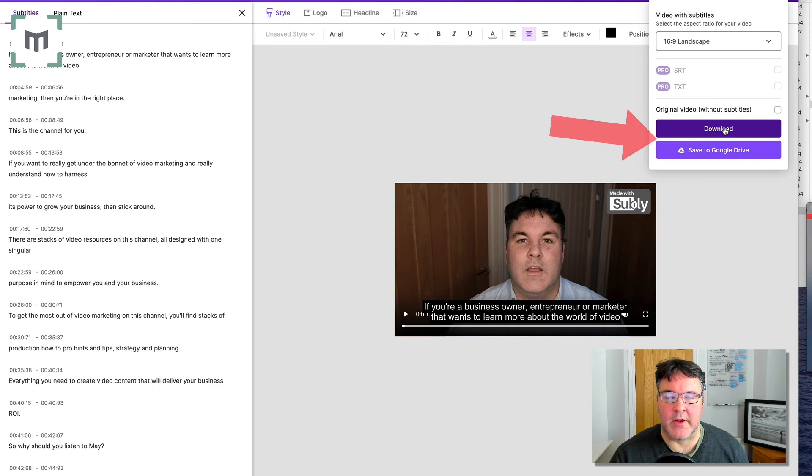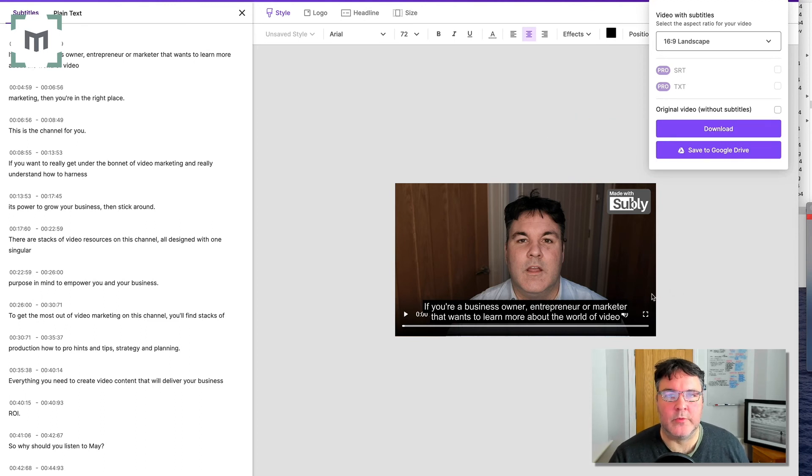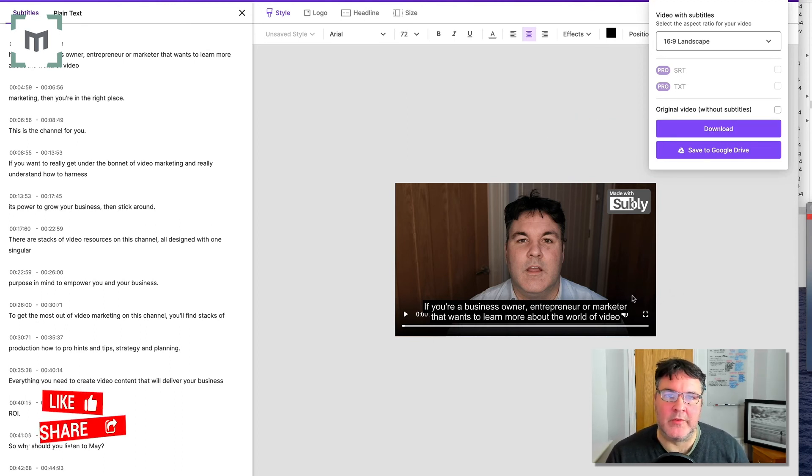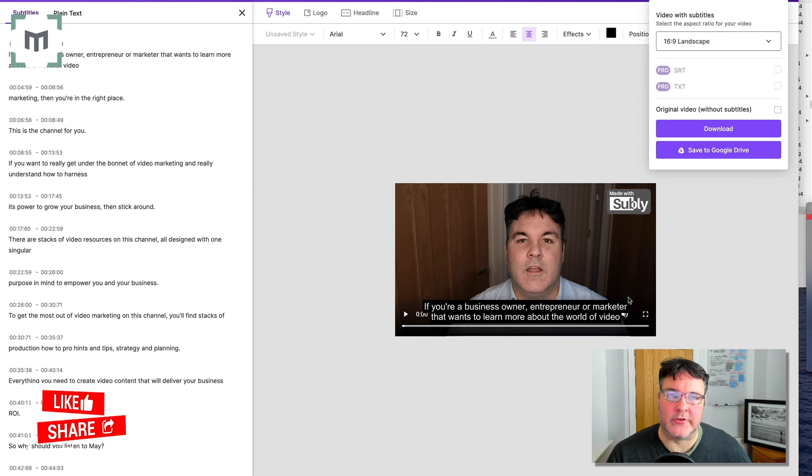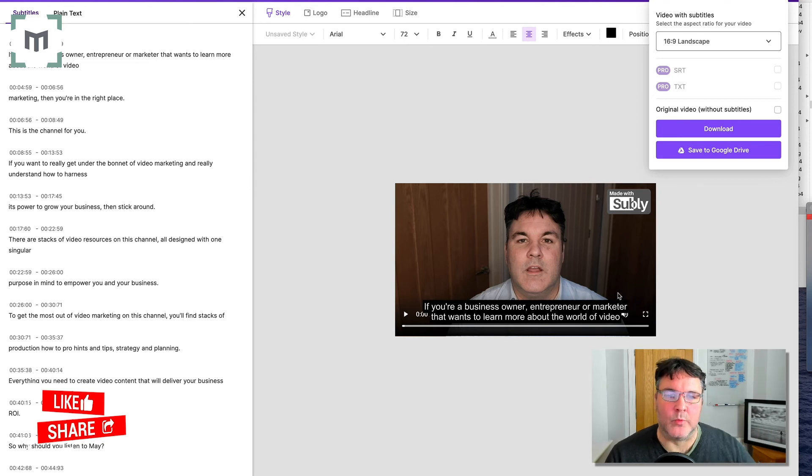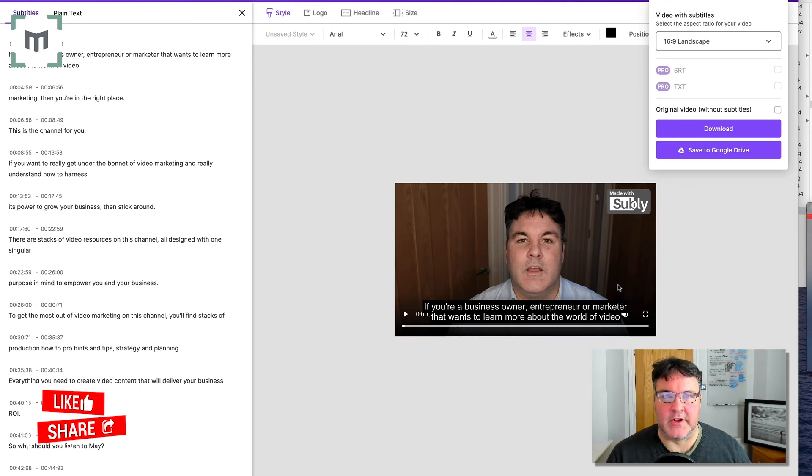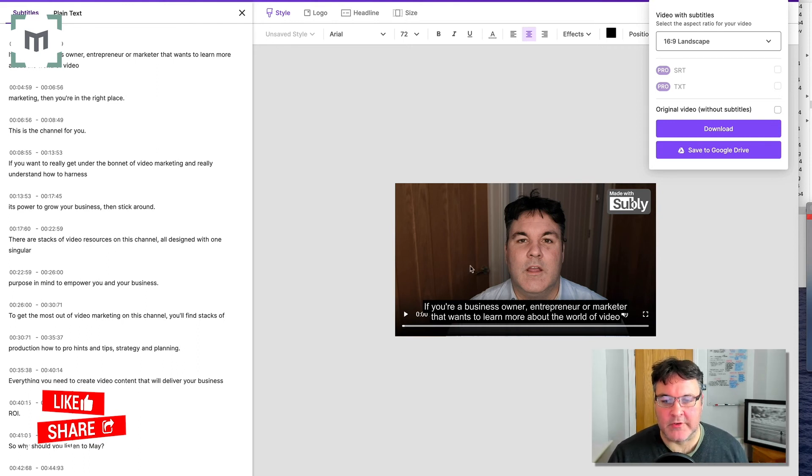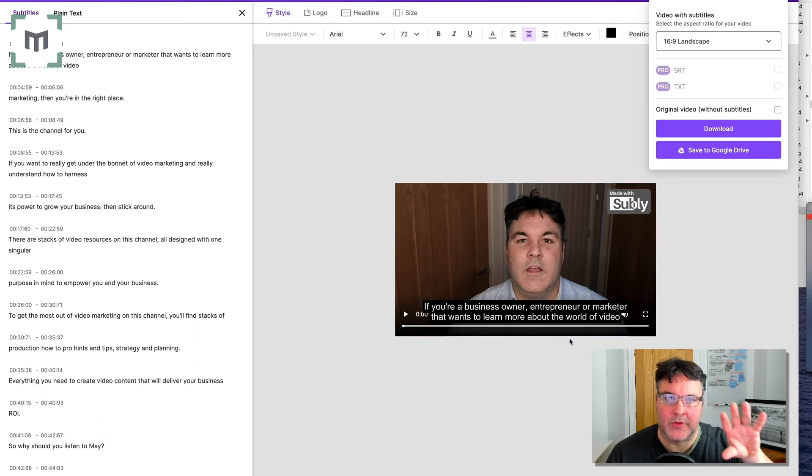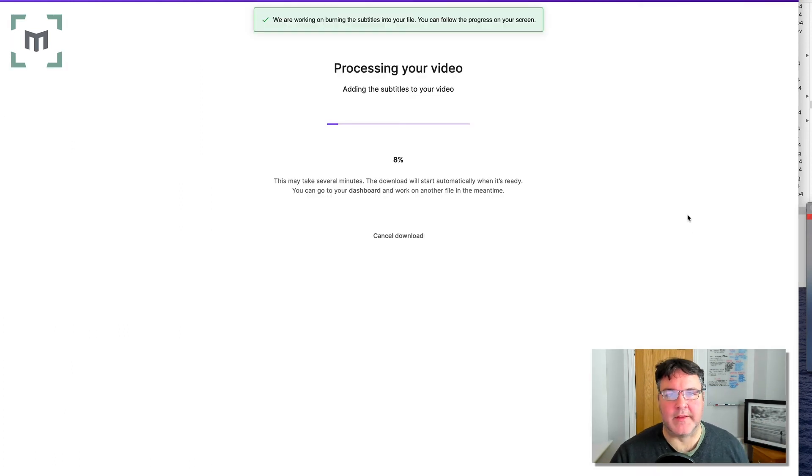I'm going to press download, press the download button, and this will download a version of the video with the captions burnt in, not as a sidecar file, because that comes with the pro version. Like I've said before, the free version of Subly, you just get the ability to create captions that are burnt into the picture. It thinks about it.